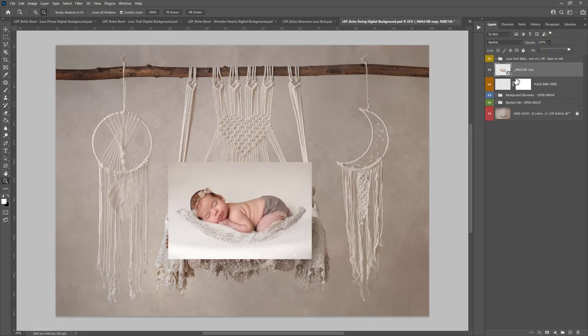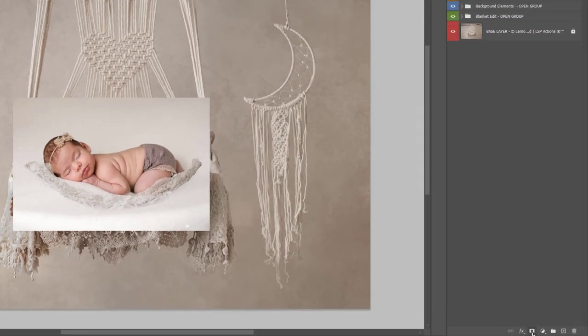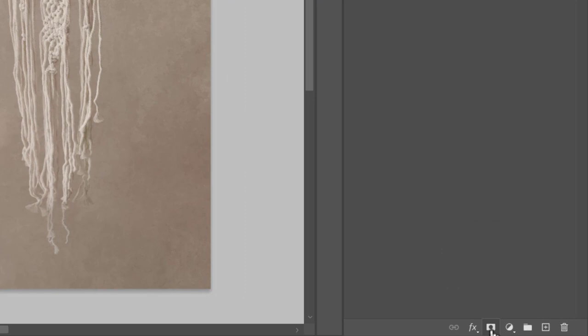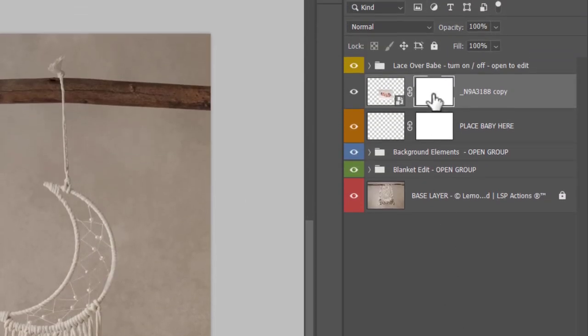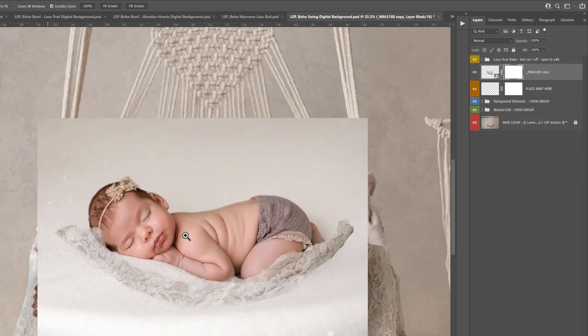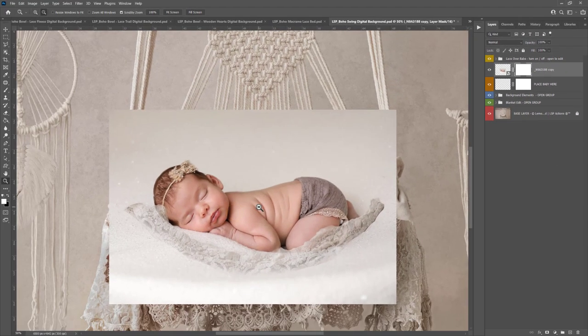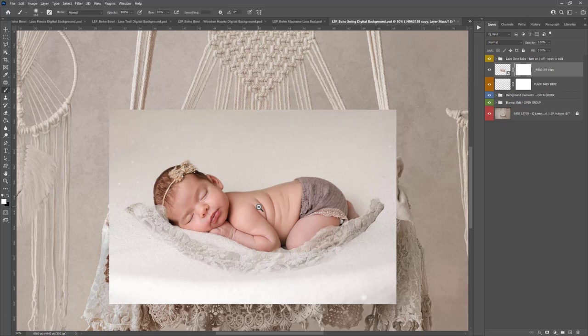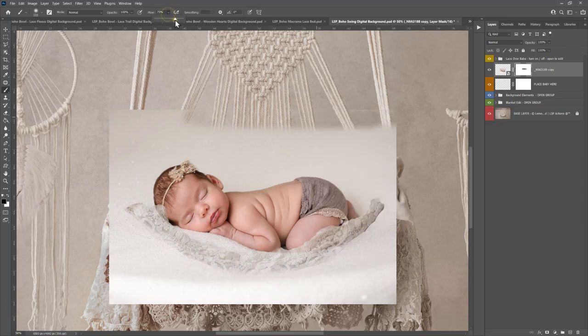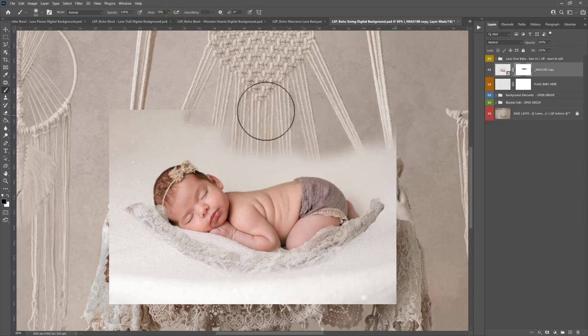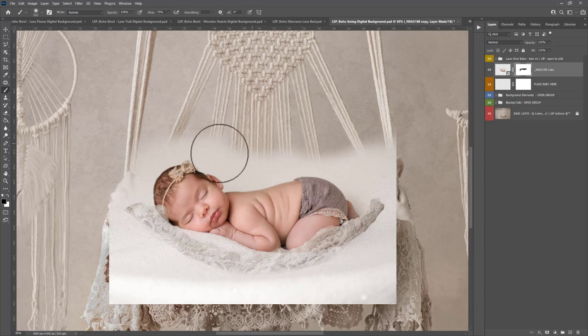If it hasn't pasted in on the place baby here, that's absolutely fine. Just come down onto this little icon down the bottom, the rectangle with the circle in the middle, to add a layer mask. And now you can mask baby, mask the background of baby using a black brush to paint the background away. Or you can invert the whole thing and paint in where the baby is.